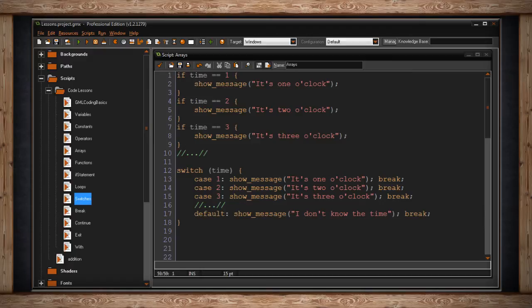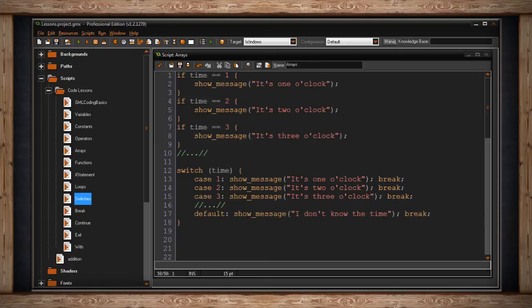Now, if you want something to happen, if your variable doesn't equal any of these values, you use the word default. Then after the colon, you write whatever code you want to have happen if your variable didn't equal any of your cases. So here I've written, show message, I don't know the time.